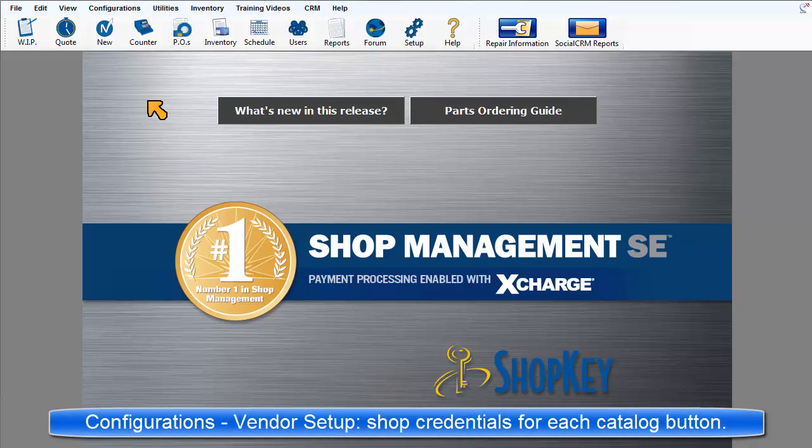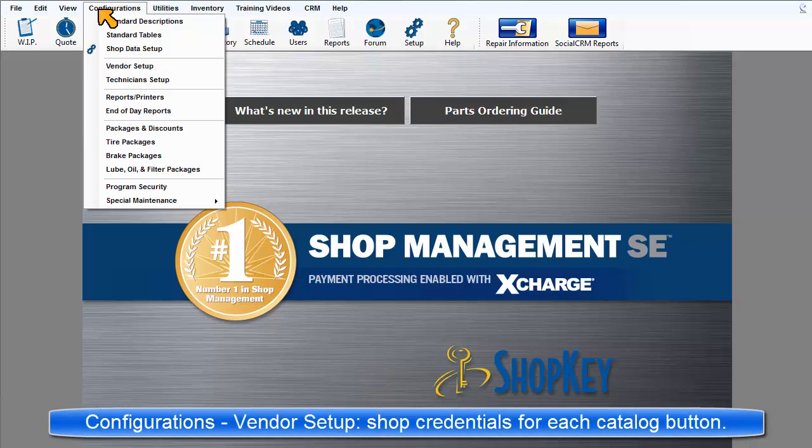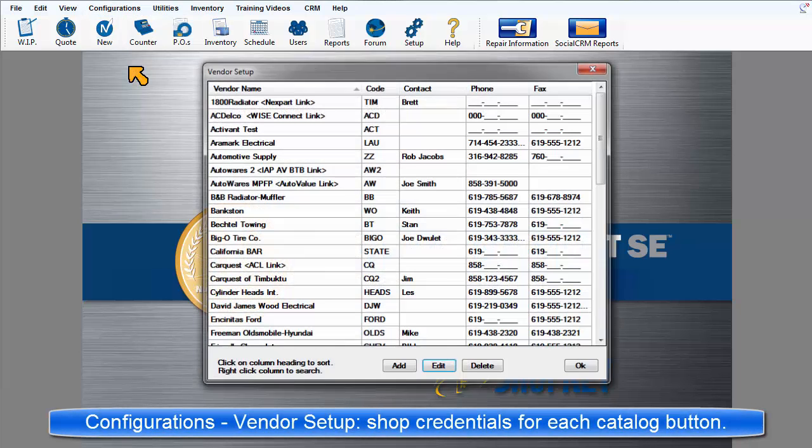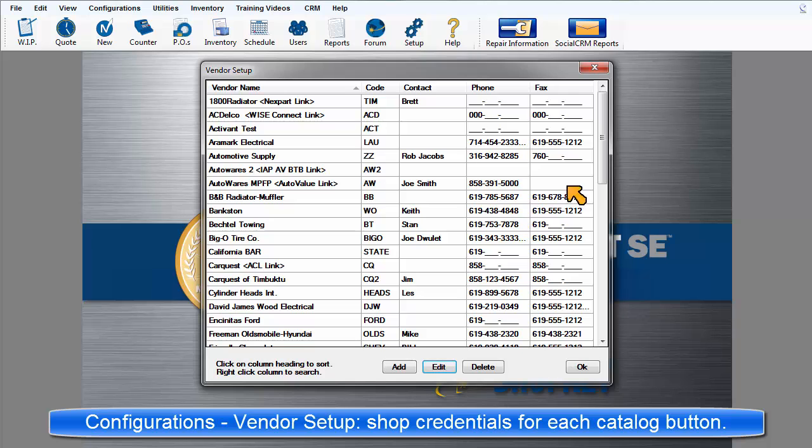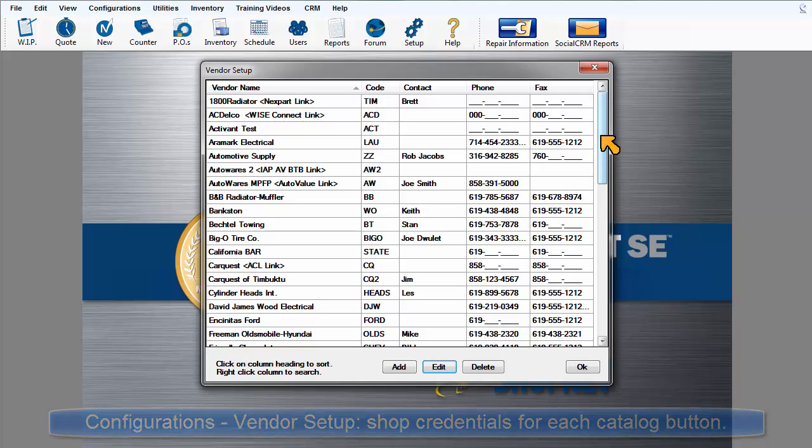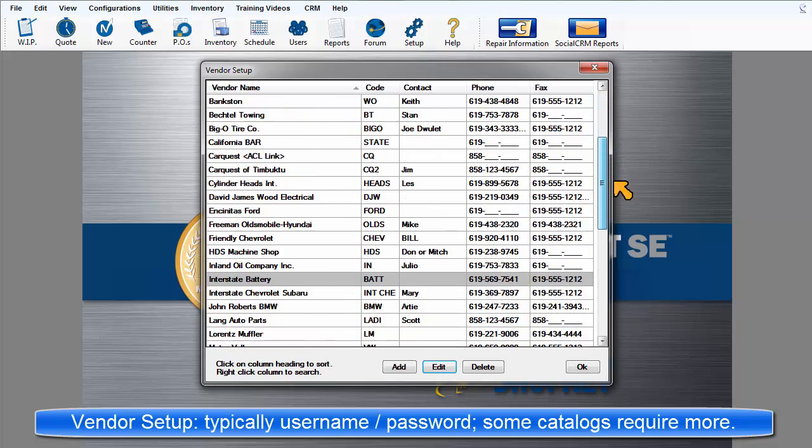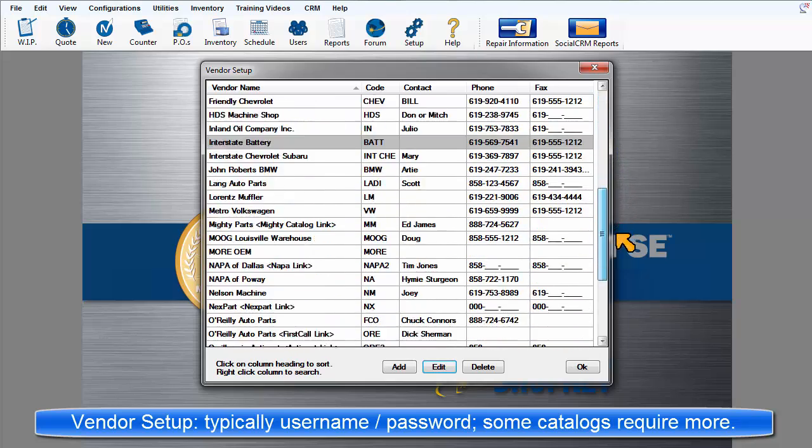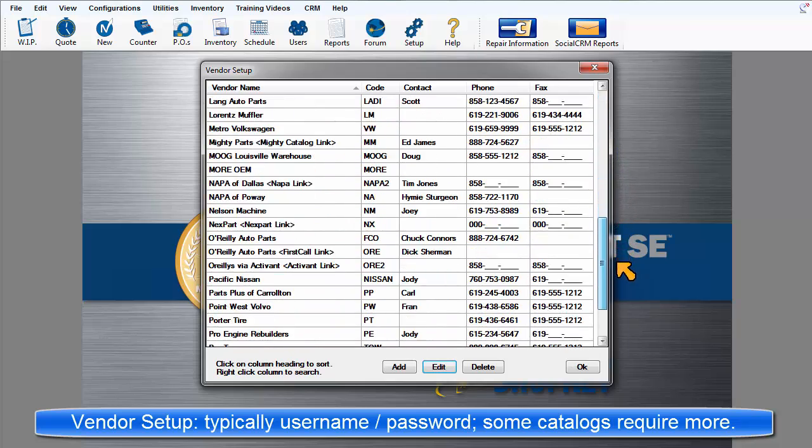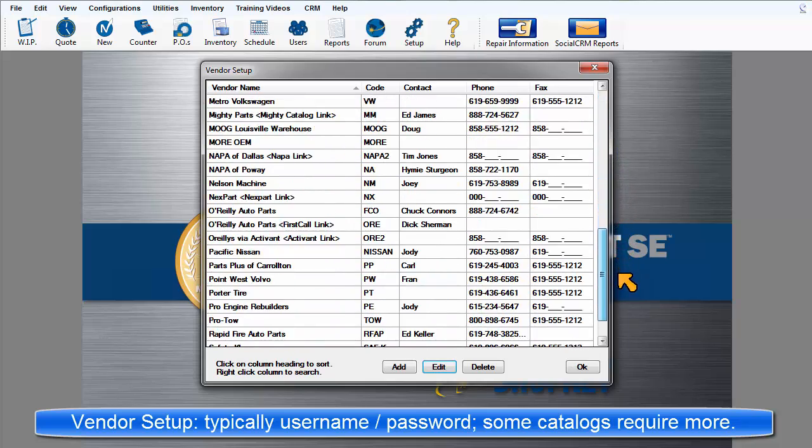Configurations, Vendor Setup is now used to enter the shop's credentials to identify itself to the vendor. Typically, this is a username and password, although some vendor links require some additional entries.